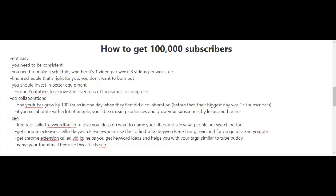You should also start doing collaborations if you haven't already. I know of one YouTuber that grew by 1,000 subscribers in one day when they first did a collaboration. Before that, their biggest day was 150 subscribers. If you collaborate with a lot of people, you're going to be crossing audiences and growing your subscribers by leaps and bounds.